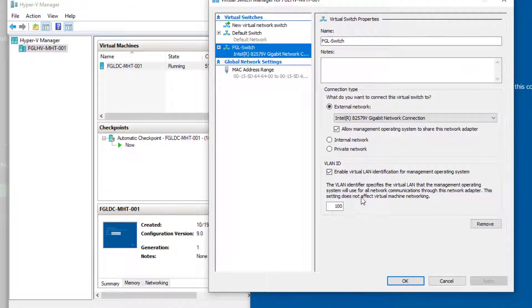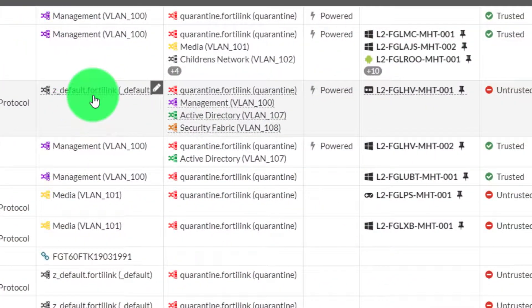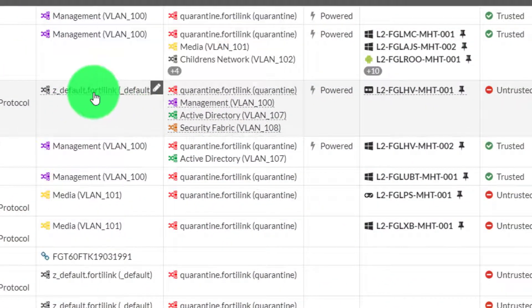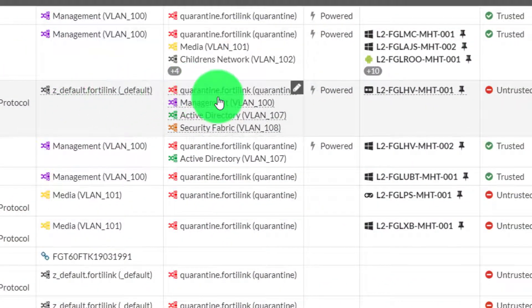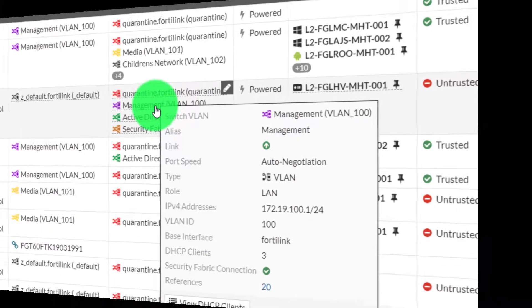We enabled the virtual LAN tag for the host. What we had to do to get that to actually work is update the native VLAN on this port to be the default port link, and then I added management to the allowed VLANs so it's actually gonna tag that traffic.